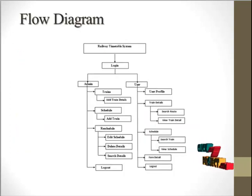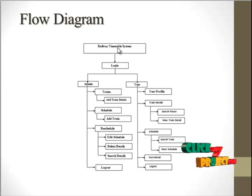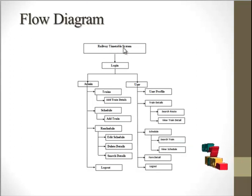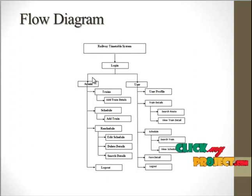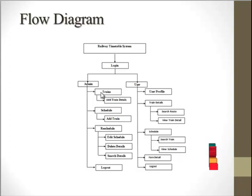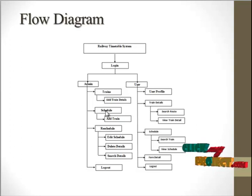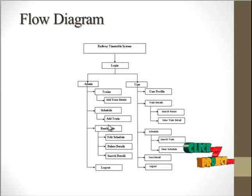Flow diagram of our processes: In our Railway Timetable System website, first the admin can login, and it has very important modules - the train, schedule, and reschedule modules.